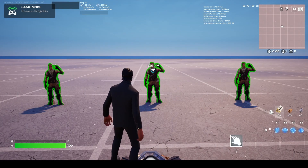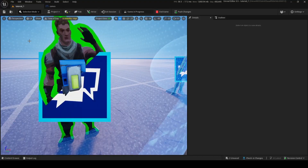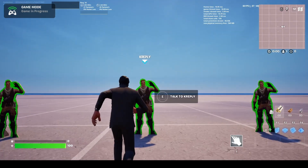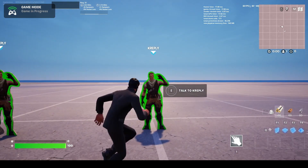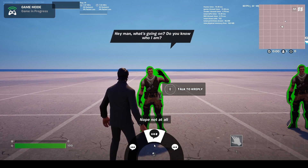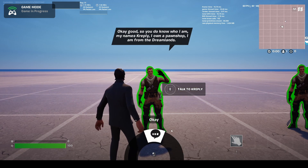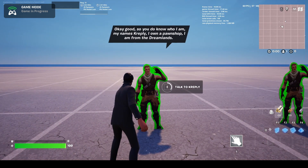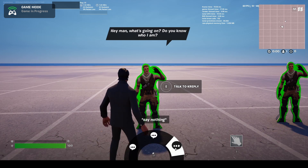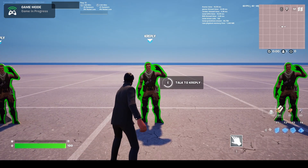Now we're in game. You can see a little arrow icon where the dialogue trigger is. I'll grab all the devices and bring them up a bit so the arrows are higher. Now let's talk to the first character using the Radial menu — it says 'Hey man, what's going on? Do you know who I am?' Options: 'Yeah I know,' 'Nope not at all,' 'Say nothing.' Choosing 'Yeah I know' gets the reply 'Okay good, so you do know who I am' — it's all working. The conversation ends correctly.